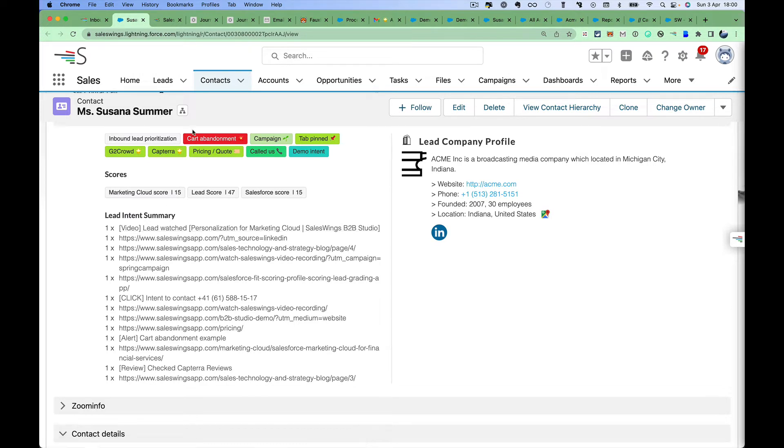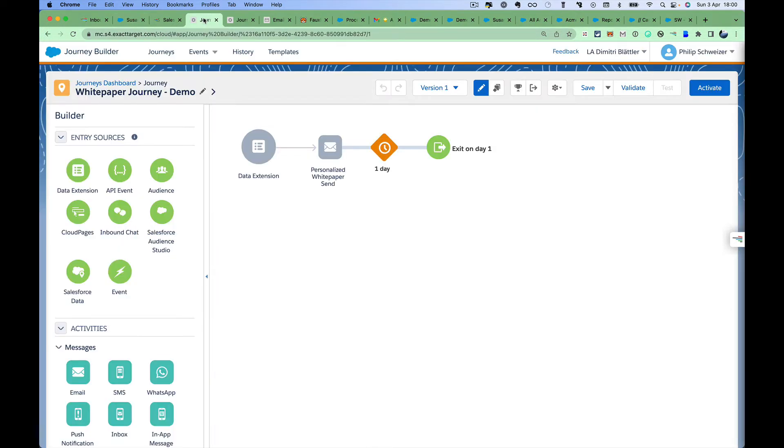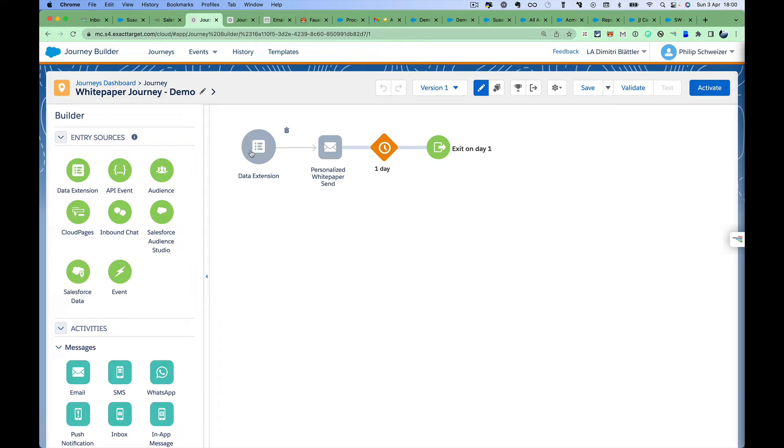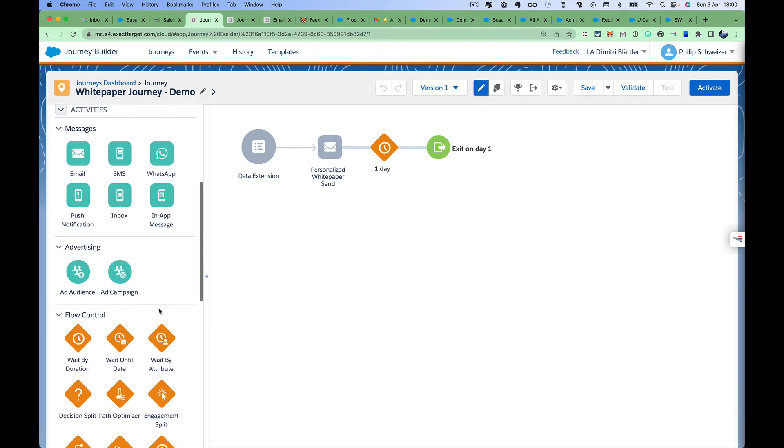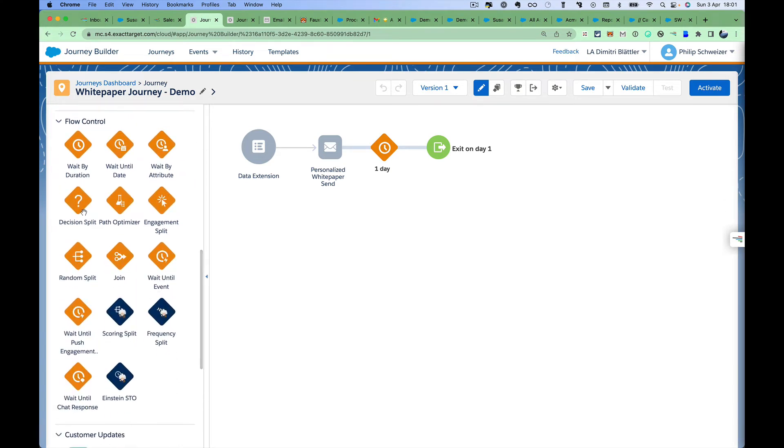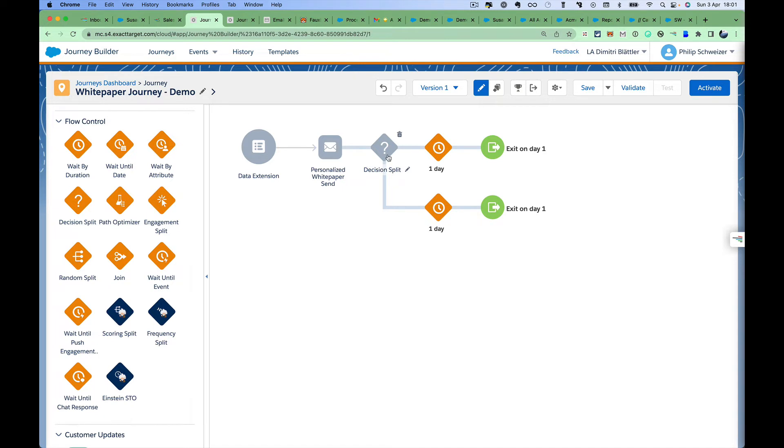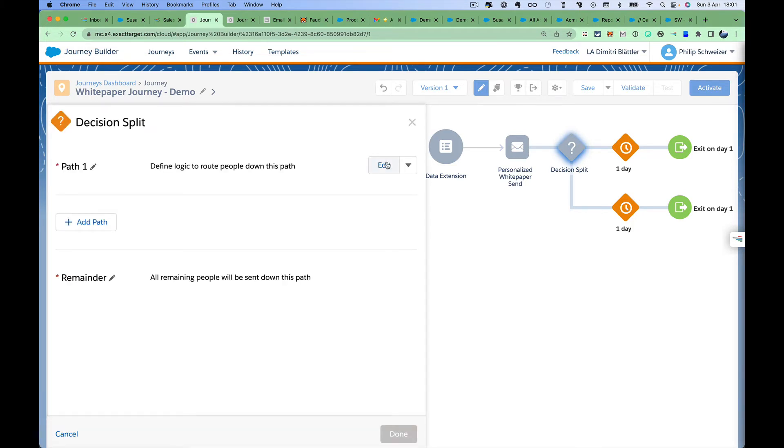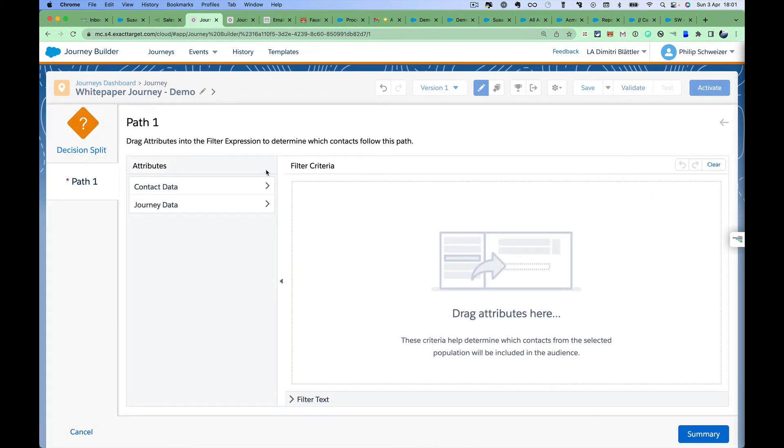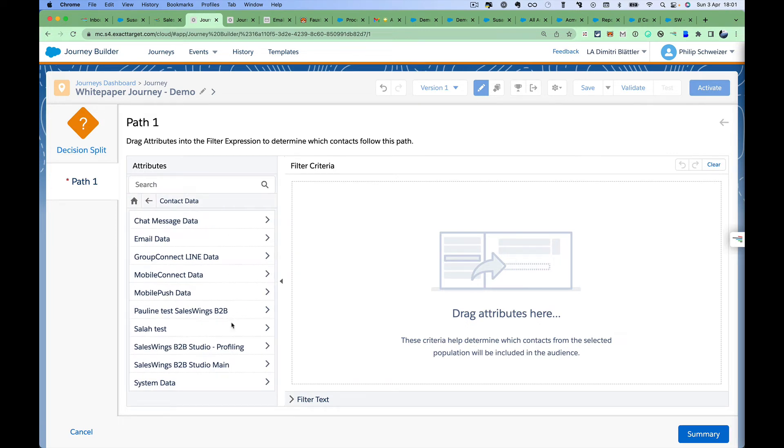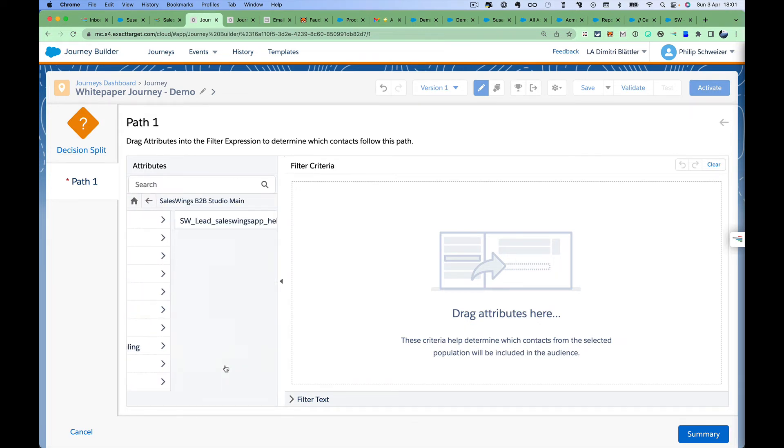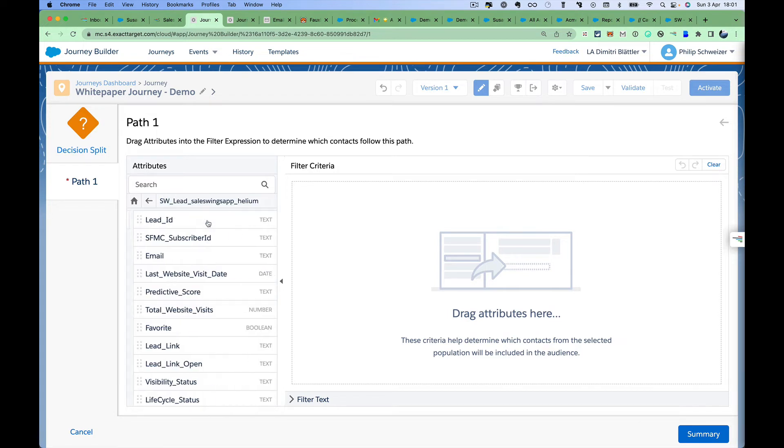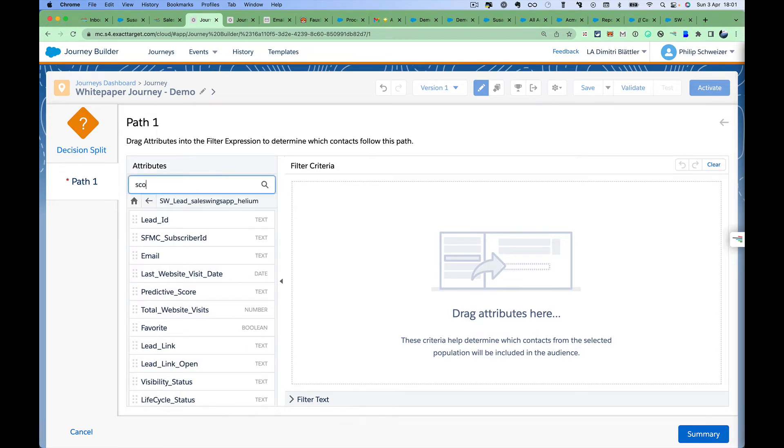Here we have Journey Builder, of course a fantastic tool to create great buyer experiences. We have a data extension where this lead is falling in—Susanna has requested a white paper right there. We'll send out this white paper in a first step. What we want to do next is take a decision because we want to understand how we can best align with sales. Should this lead already go to sales, or do we want to continue to nurture this person? Alignment can happen right within Journey Builder. I'm going to check in our native Marketing Cloud data extension, I'm going to look for this lead score.